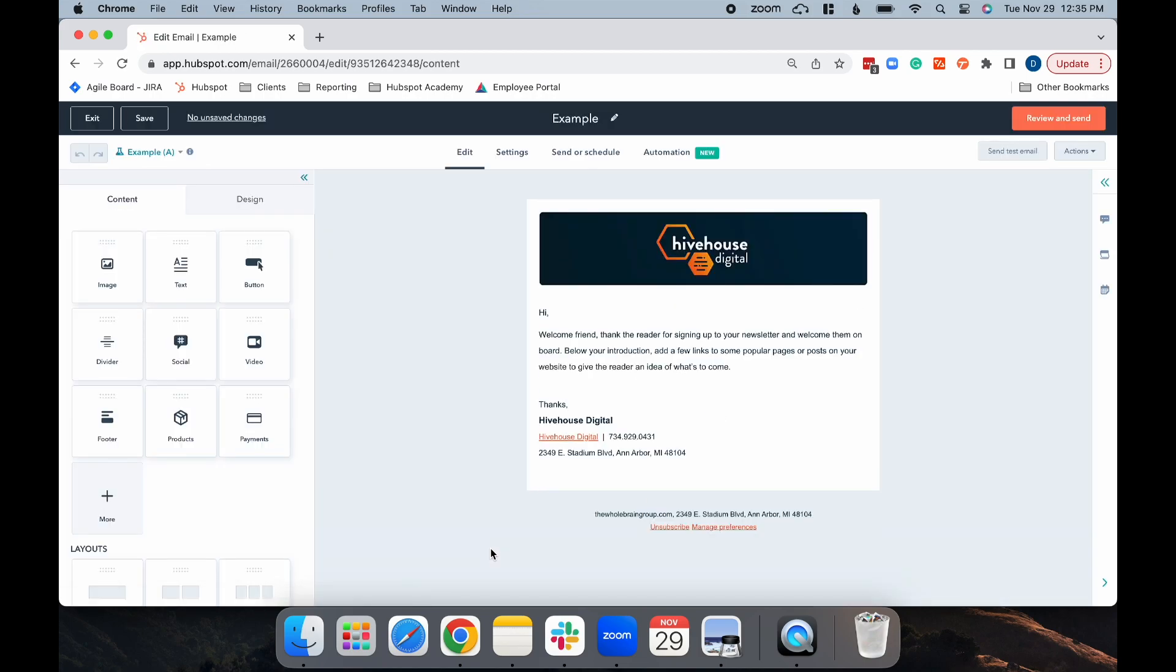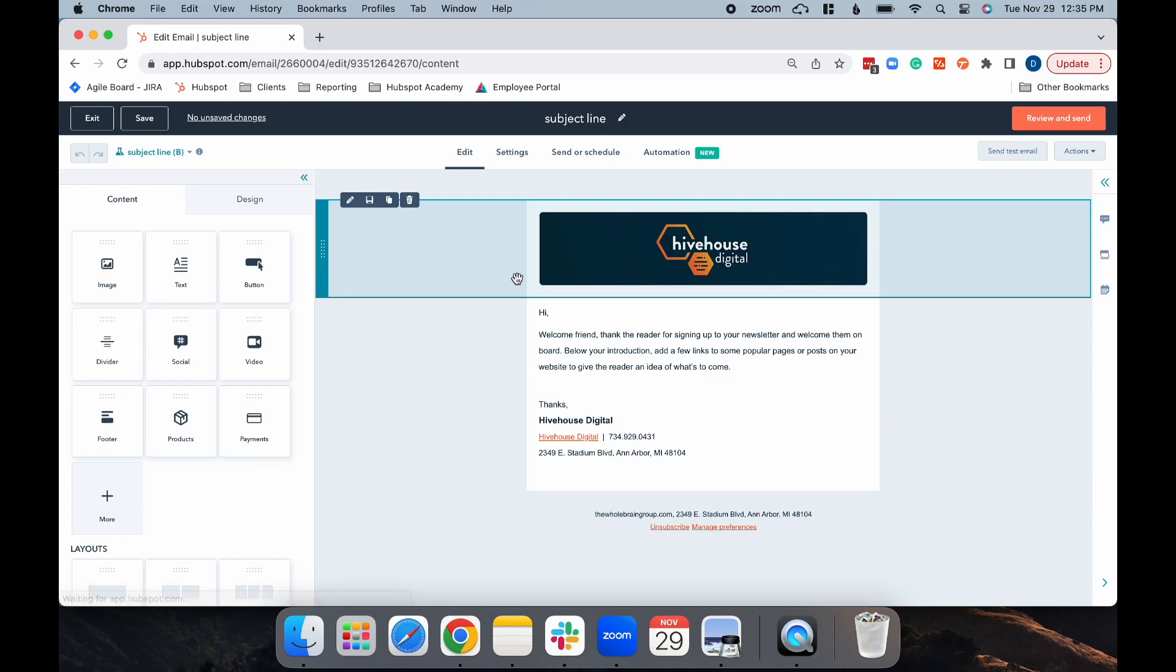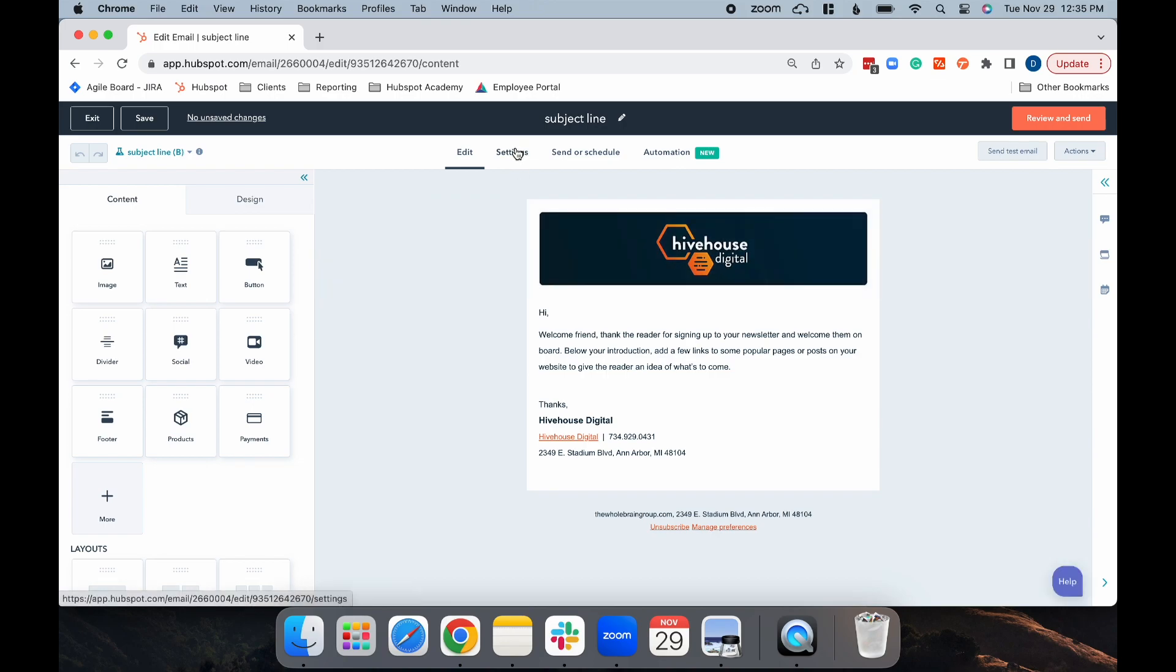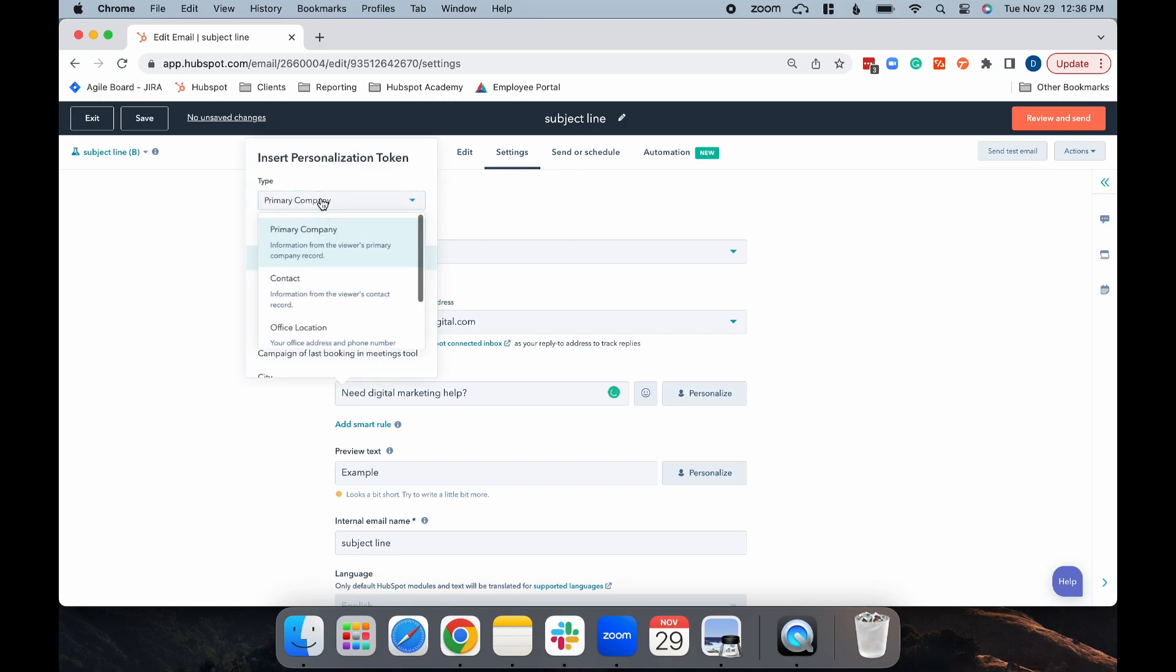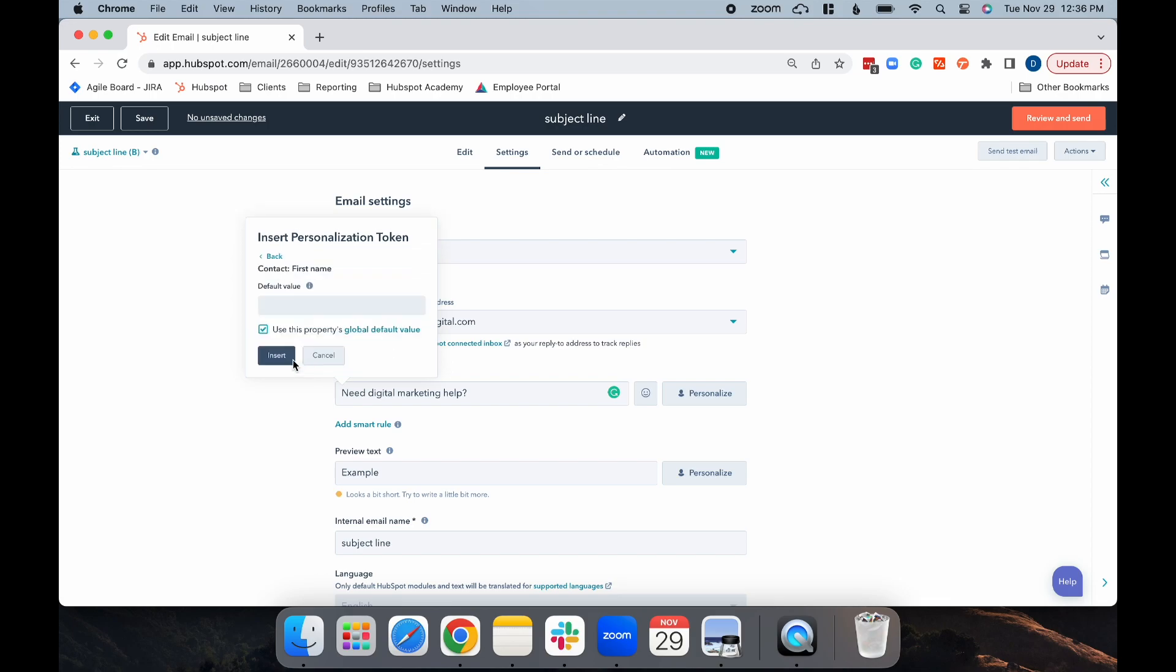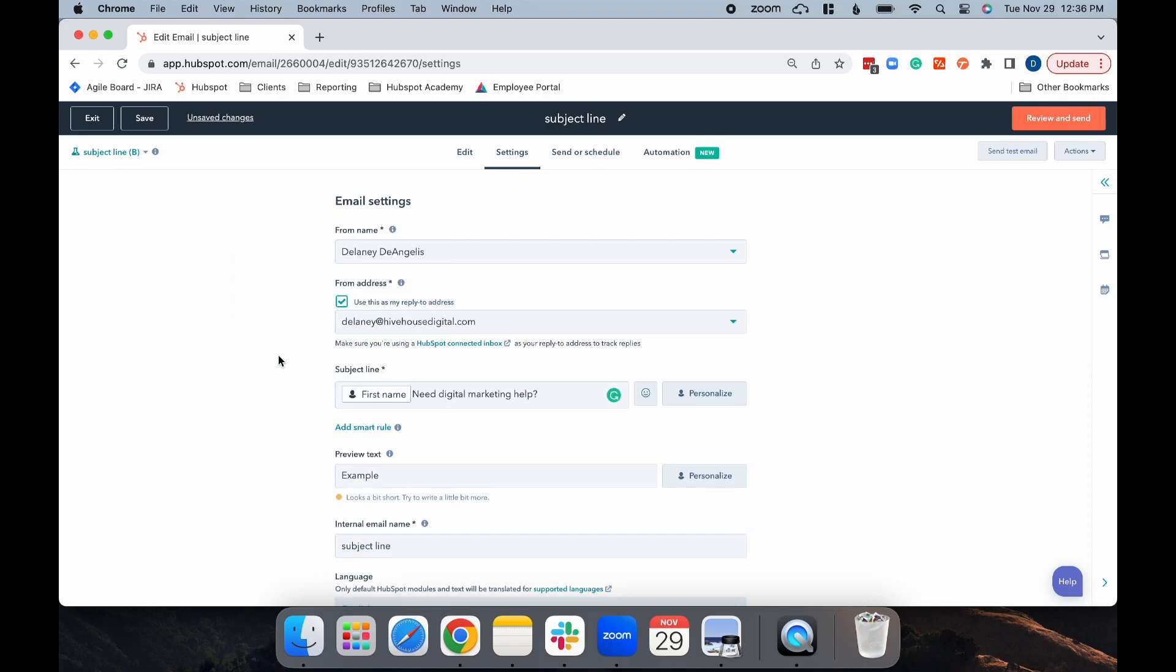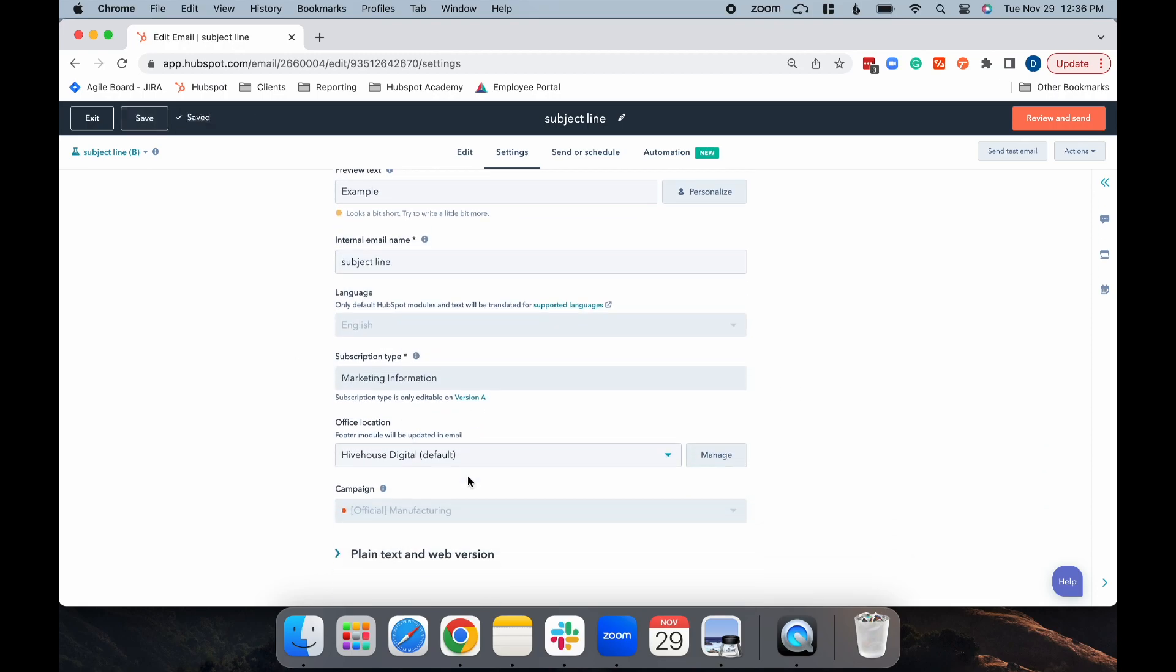Now that you've created this email as an A/B test, you're going to go to the name of your email in the left corner and select your B version. Now, make the changes that you are testing. I'm going to go to Settings and add in a personalization token. As you can see, it copied over the subscription type in campaign, which can only be set in the version A.